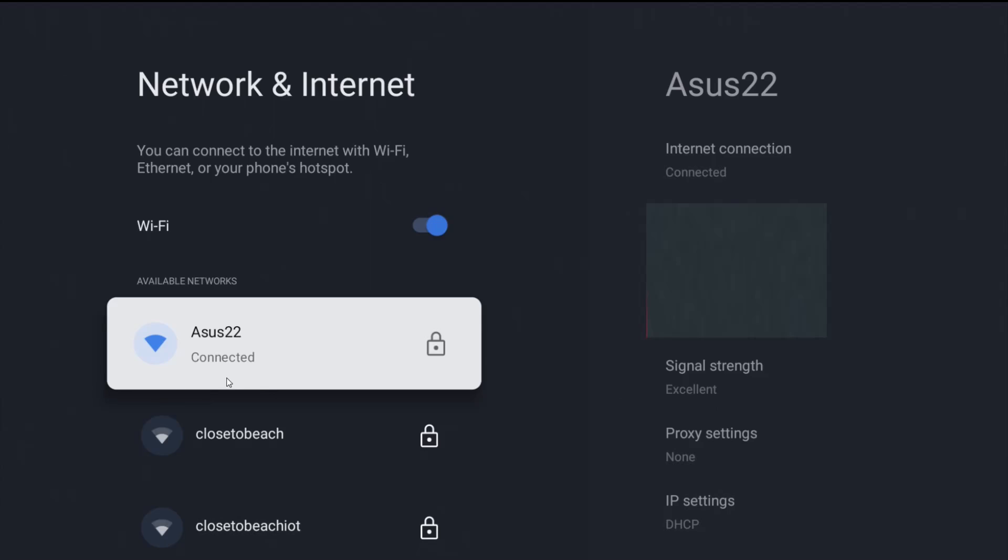Now, if you enter your password correctly, you should connect up and you want to have a good signal. So I can see over here on signal strength that I have an excellent signal, and you want to have something that says good, very good, or excellent. And of course, under where it says internet connection, you want to make sure it says that you are connected.